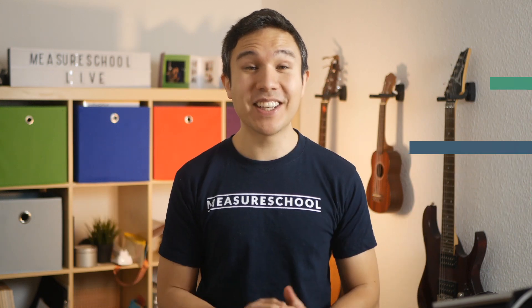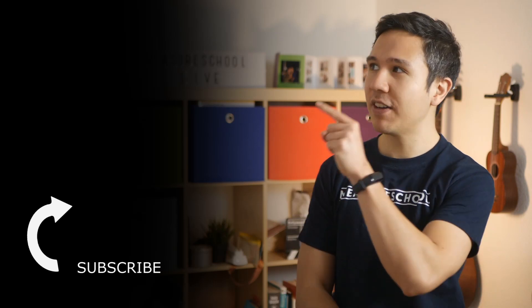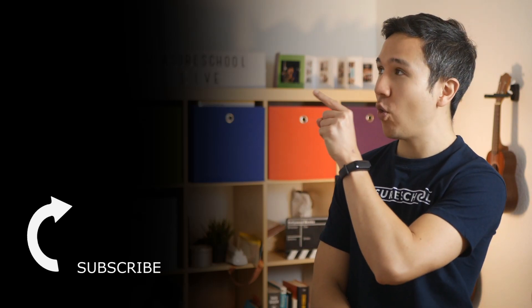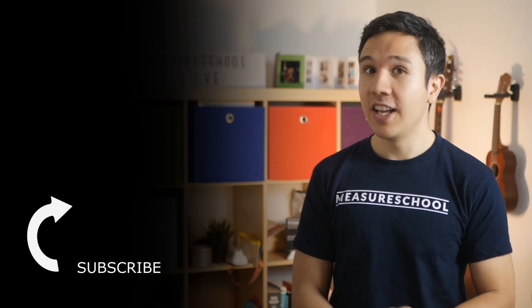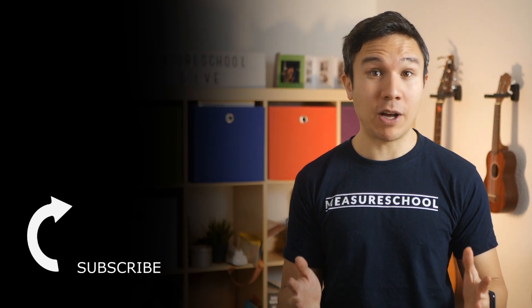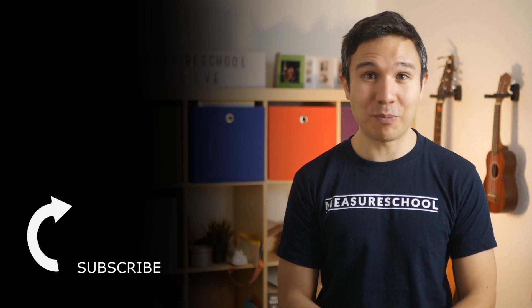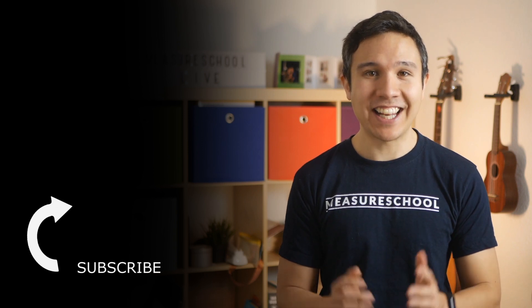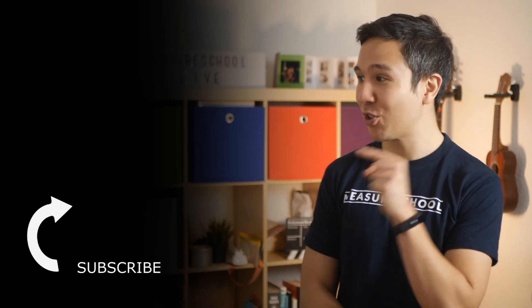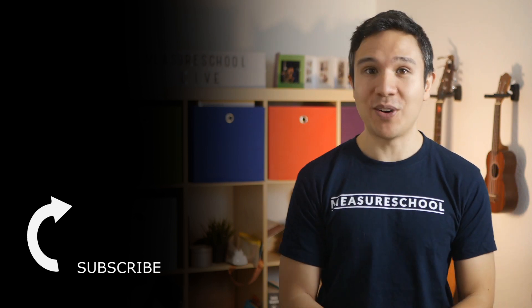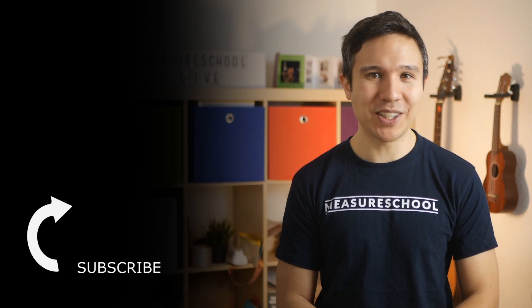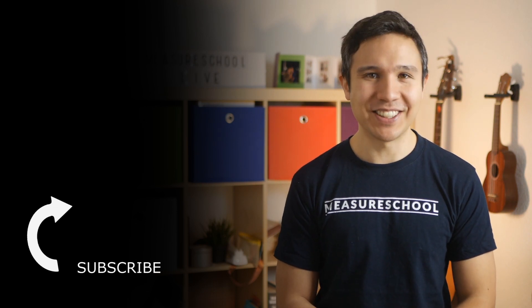Hey, Julian here from Measure School. If you want to follow along with the next video in this series, we have it linked up right over there. And if you want to learn more about the data-driven way of digital marketing, then definitely subscribe to our channel right over there. Now my name is Julian. See you in the next one.